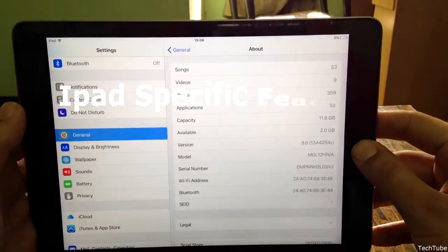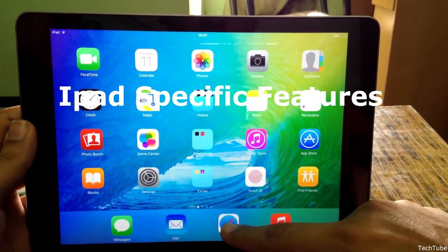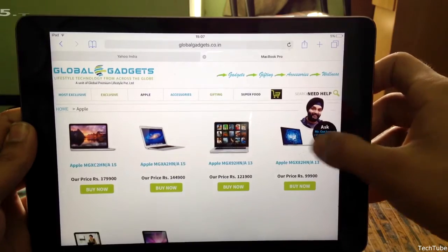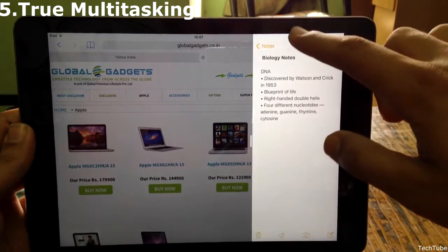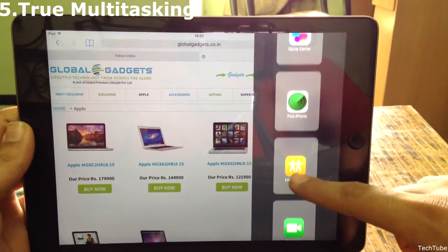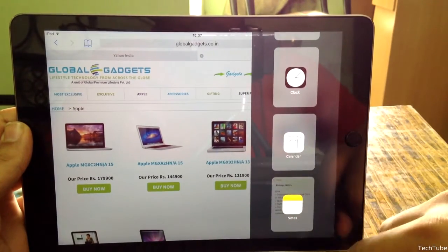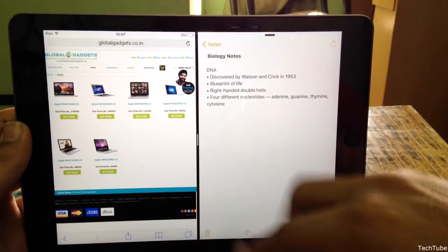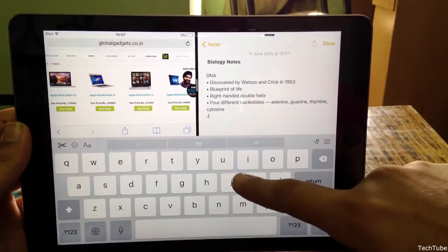Now some iPad-specific features. Suppose you are already in an app, let's say Safari. Swipe from the right and the most recent app will be available. Then swipe from the top to see all recent apps. Now let's open Notes. Swipe that middle button towards the center to resize both apps. You can work on both apps simultaneously.